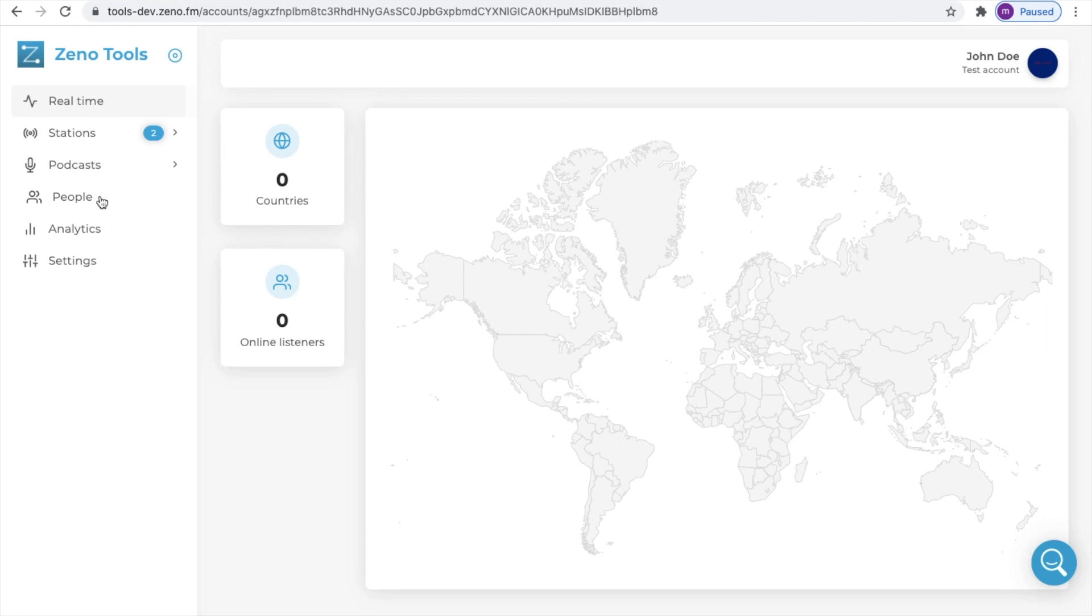Please note that if you use this tab to invite team members you'll be giving access to your entire account. This means that if you have several stations under your account the person will have access to every station.